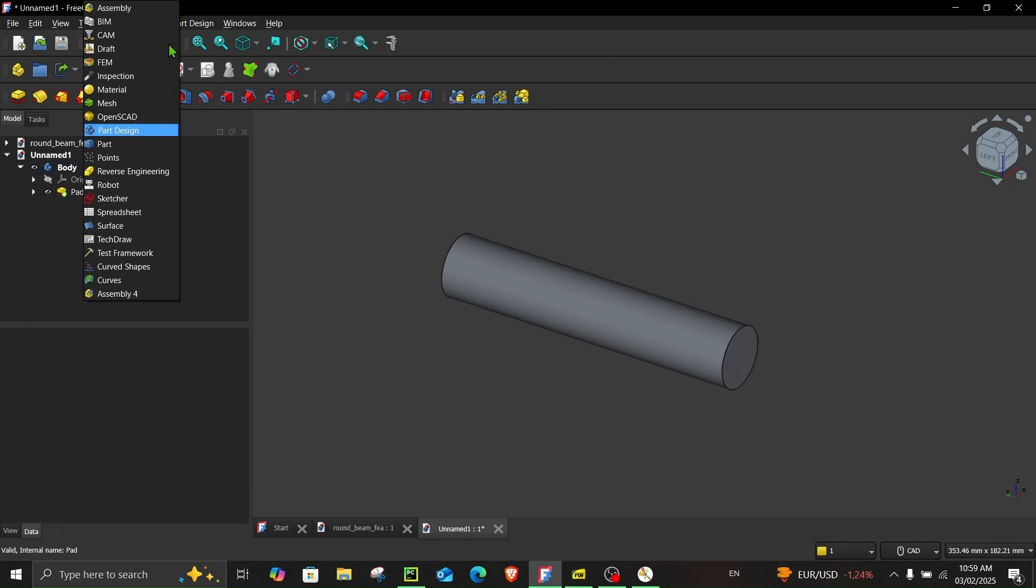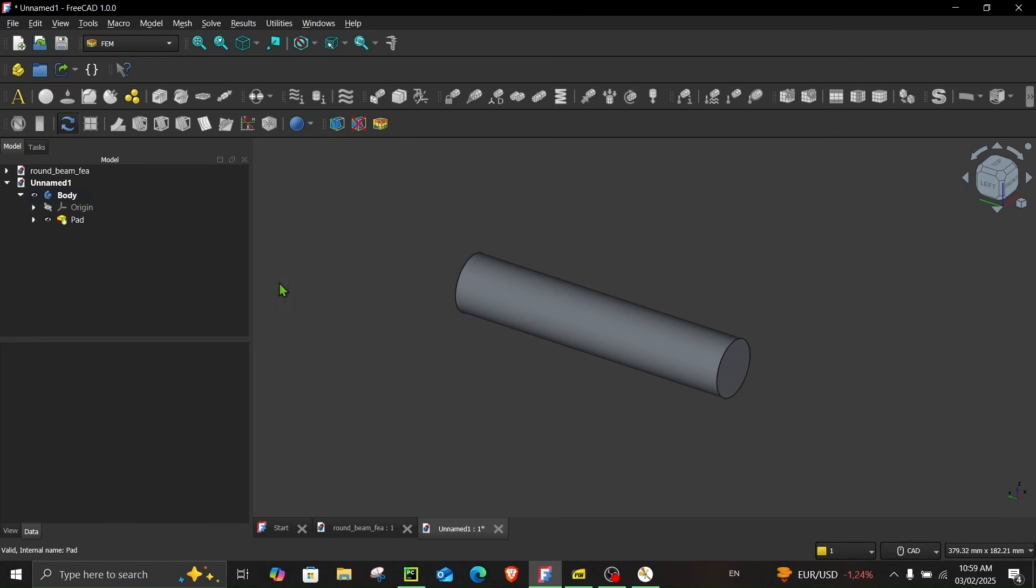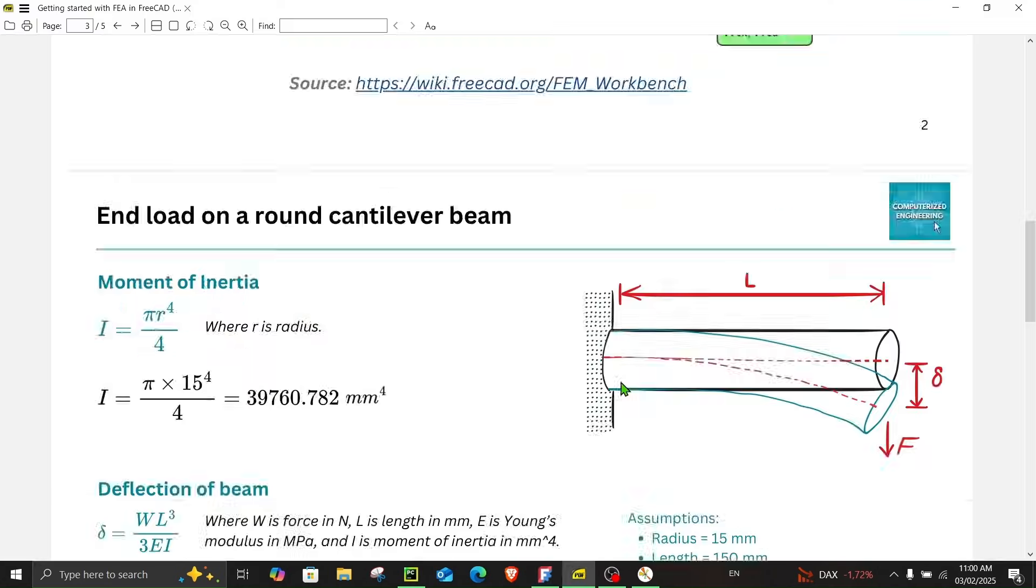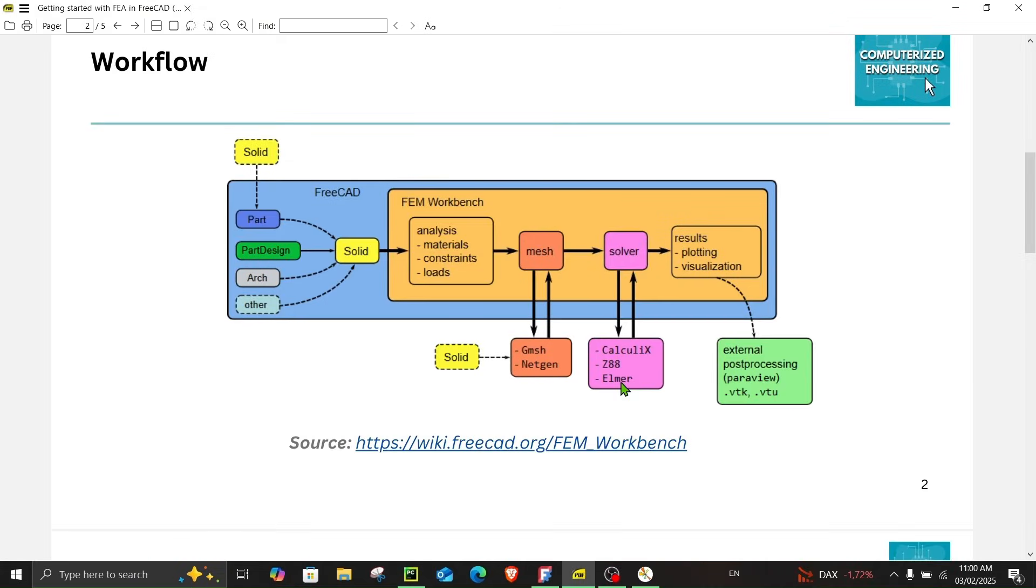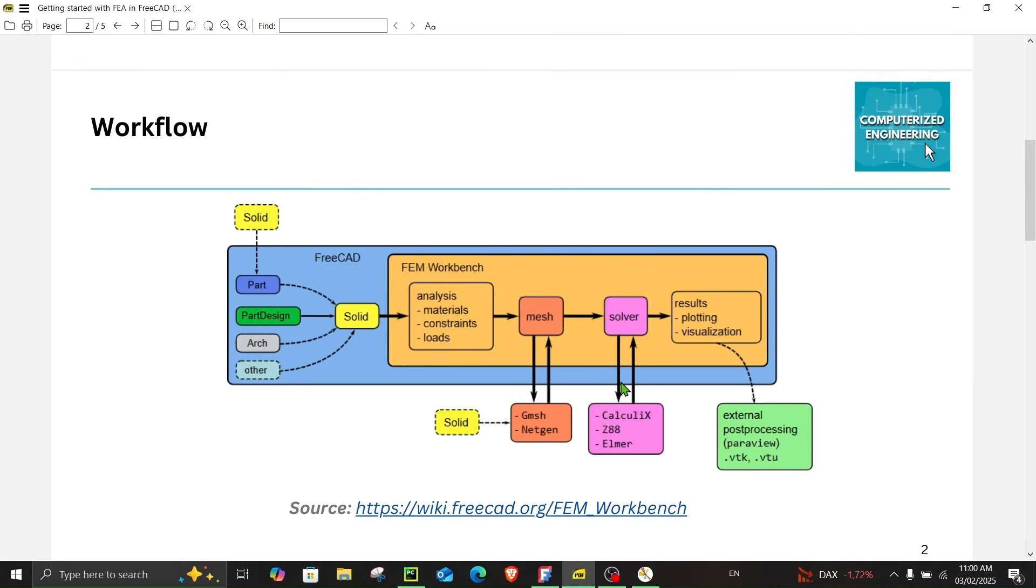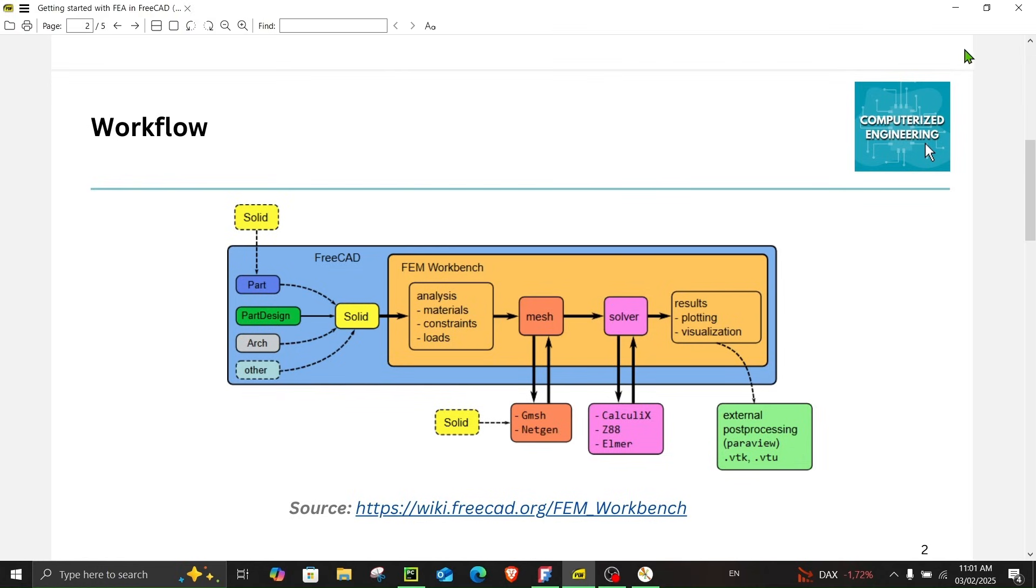Now in order to use the FEM workbench, just open this and choose FEM. To start with the analysis in FEM workbench, the best thing to do is keep this workflow in your mind. So I got this figure from this website and you can find this link in the description or by clicking the screen over here.